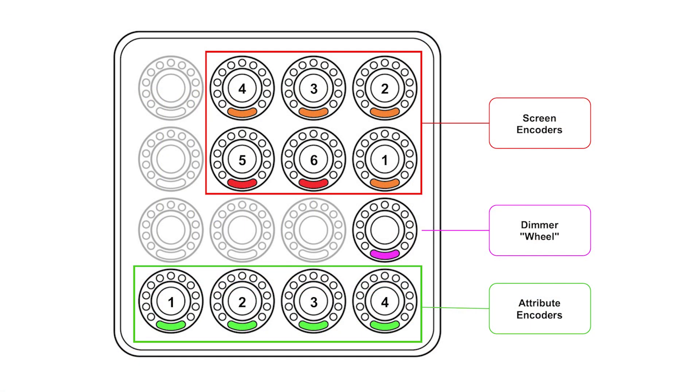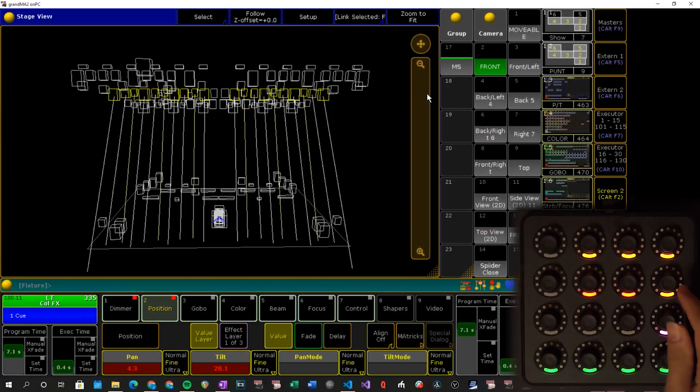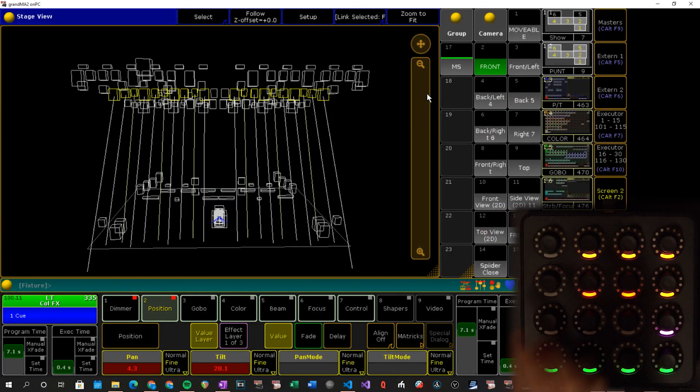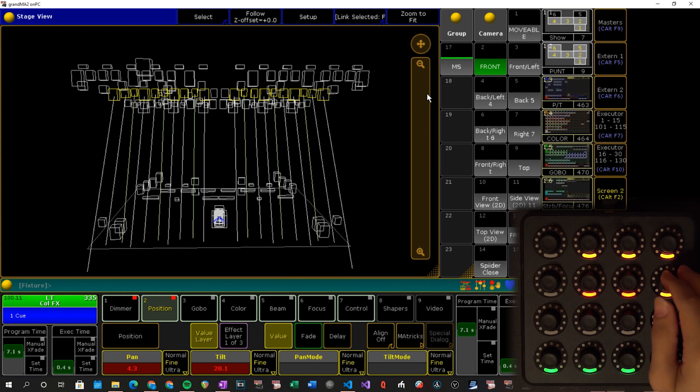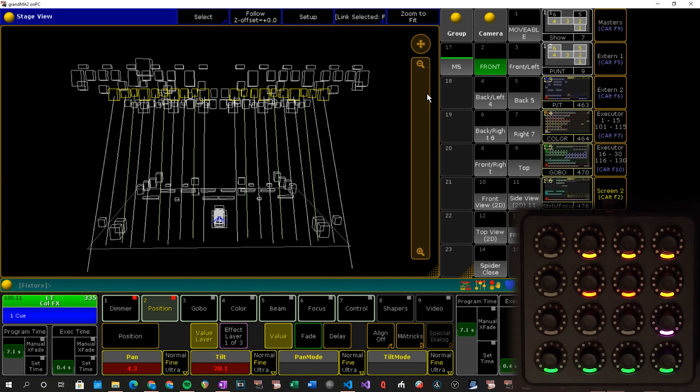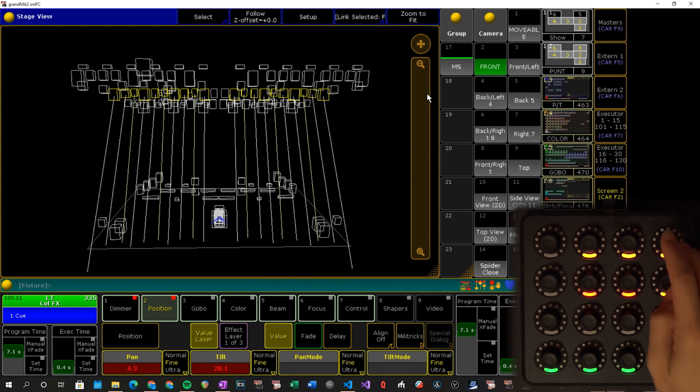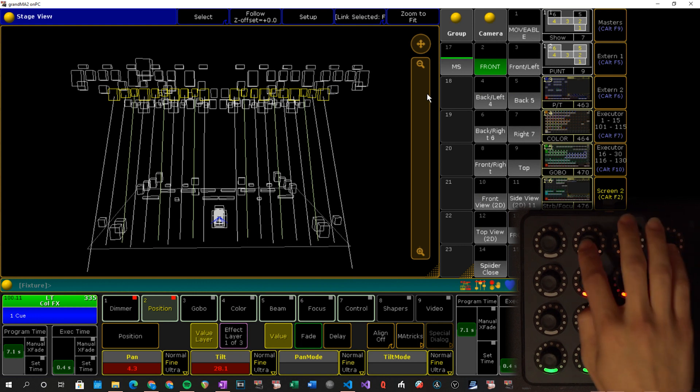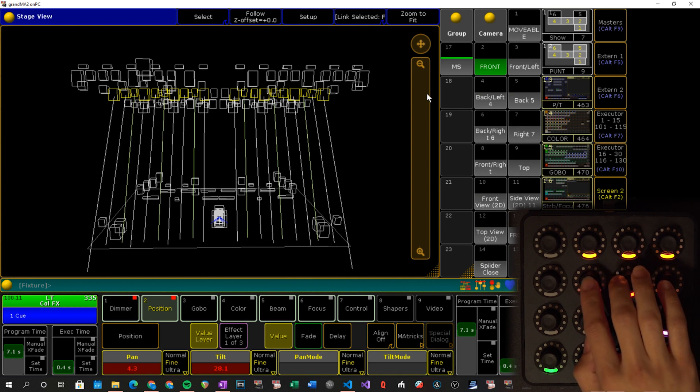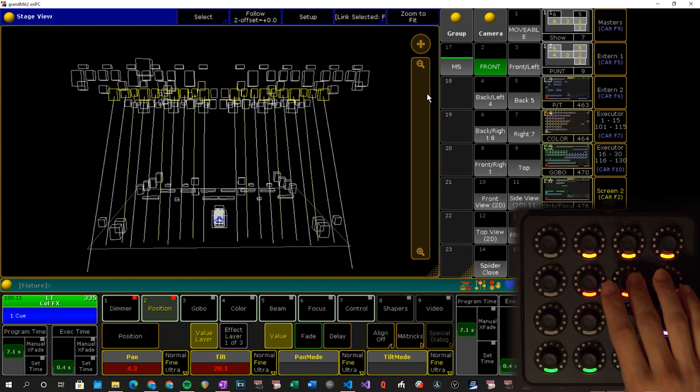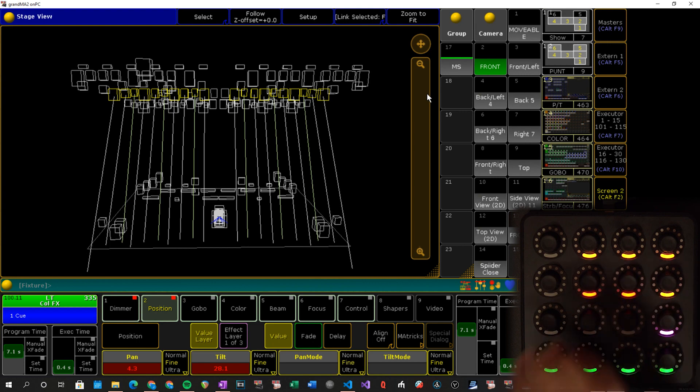So the pink encoder over here is emulating the dimmer wheel. So that way you always, just like on a desk, you always have access to your dimmer attribute without having to switch to something. So the pink encoder is for dimmer. And then I couldn't figure out how to make it identify which screen has current focus, so each screen gets its own encoder for spinning. So I've got the orange ones set up as the screens are arranged on an MA2 full size. So screen one, screen two, screen three and four, and then screen five is the left red one, screen six is the right red one. So left external, right external was the idea.